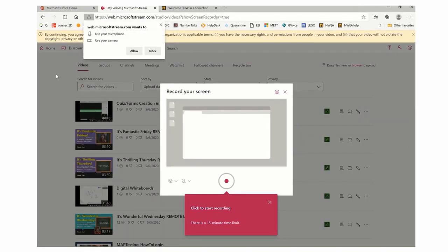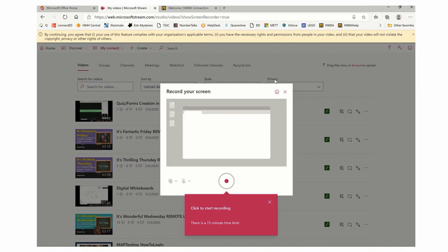When you click on record screen, you will get this. It will ask if it can use your microphone and camera, and you want to allow it to do that.